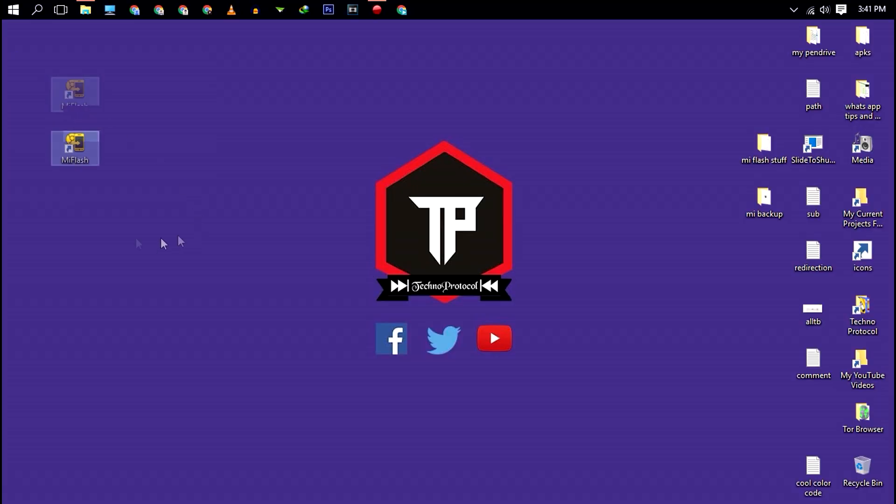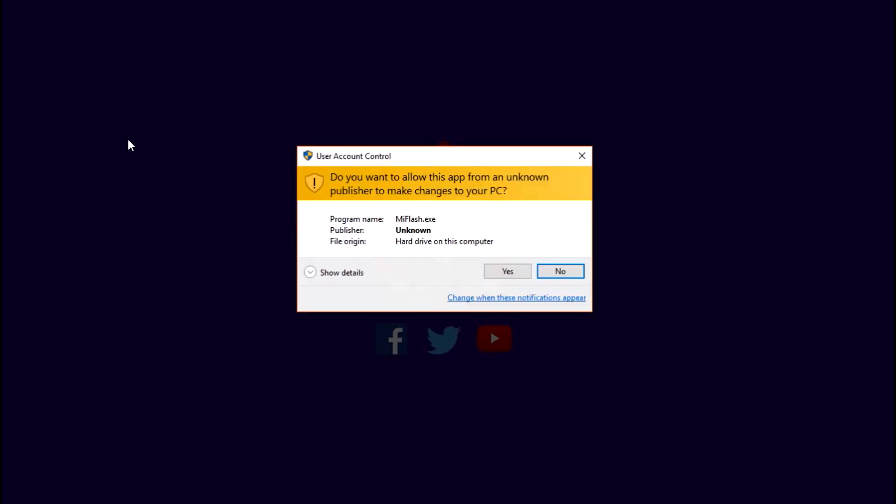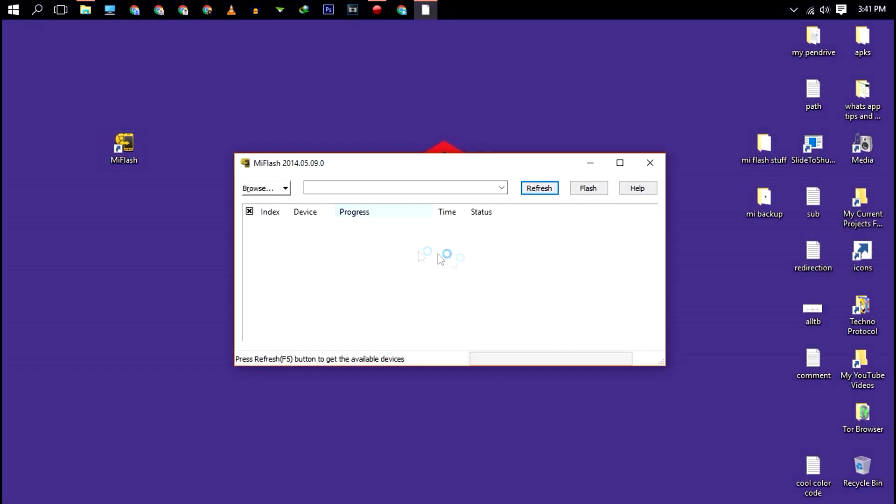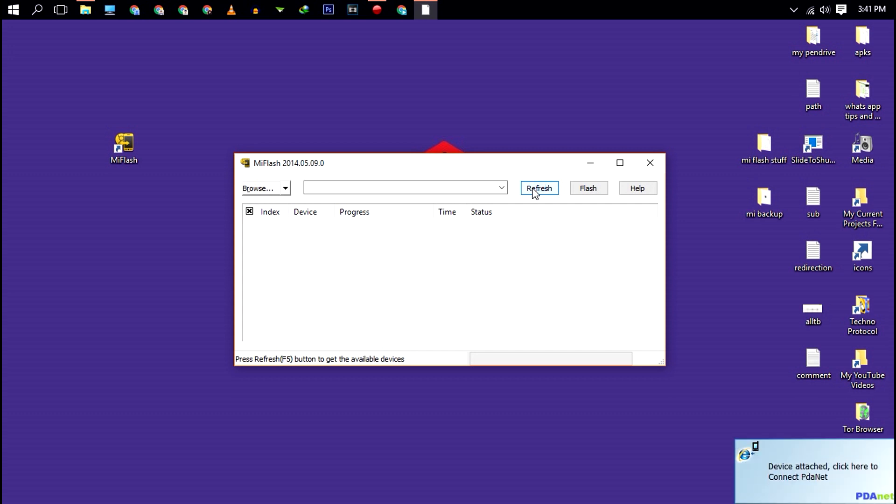Next just run the Mi flash tool that you have installed previously and click on refresh to confirm that you have successfully connected your device in fastboot mode. If in case your device is not detected, then make sure to install ADB and fastboot drivers properly and then continue the process.